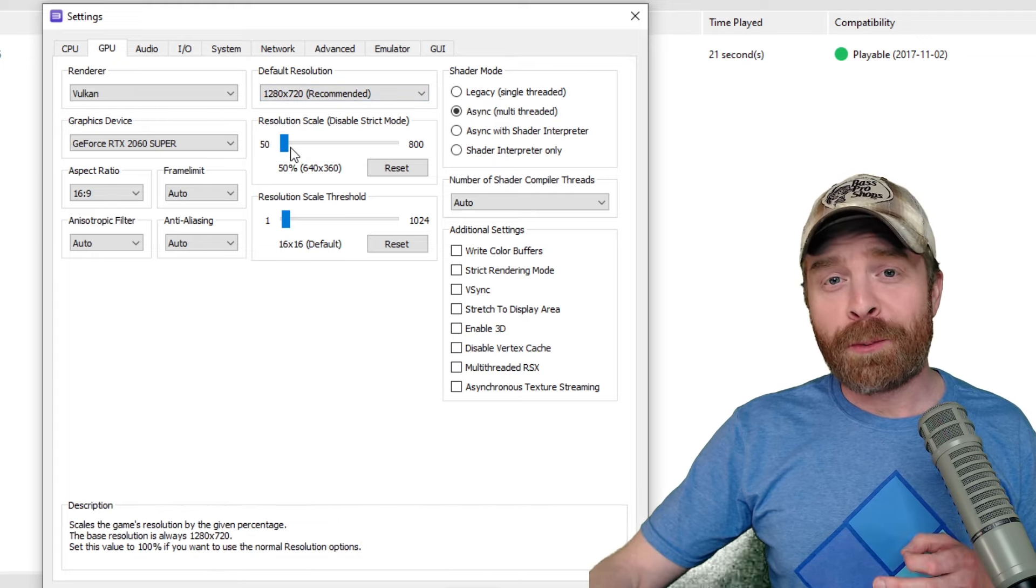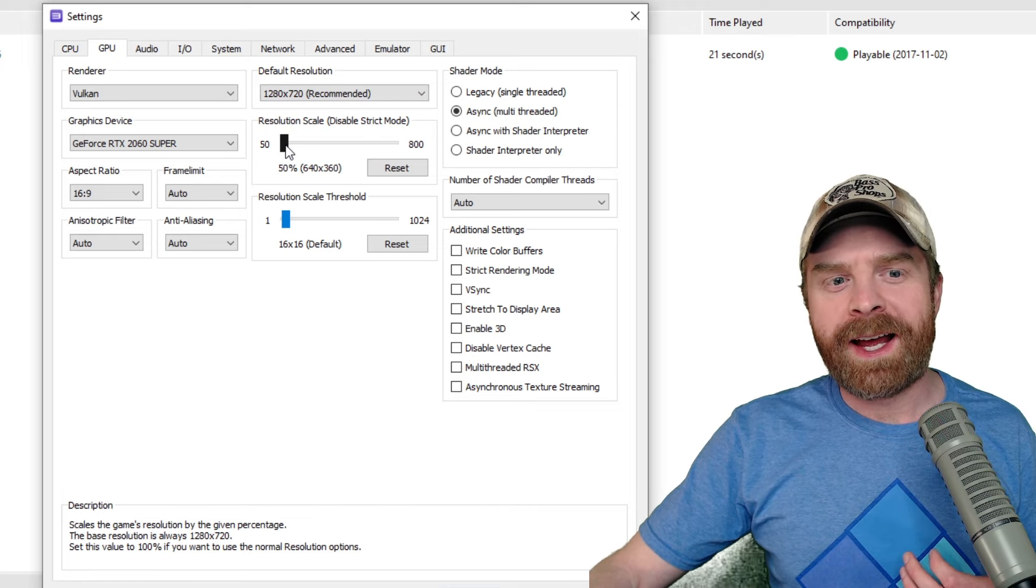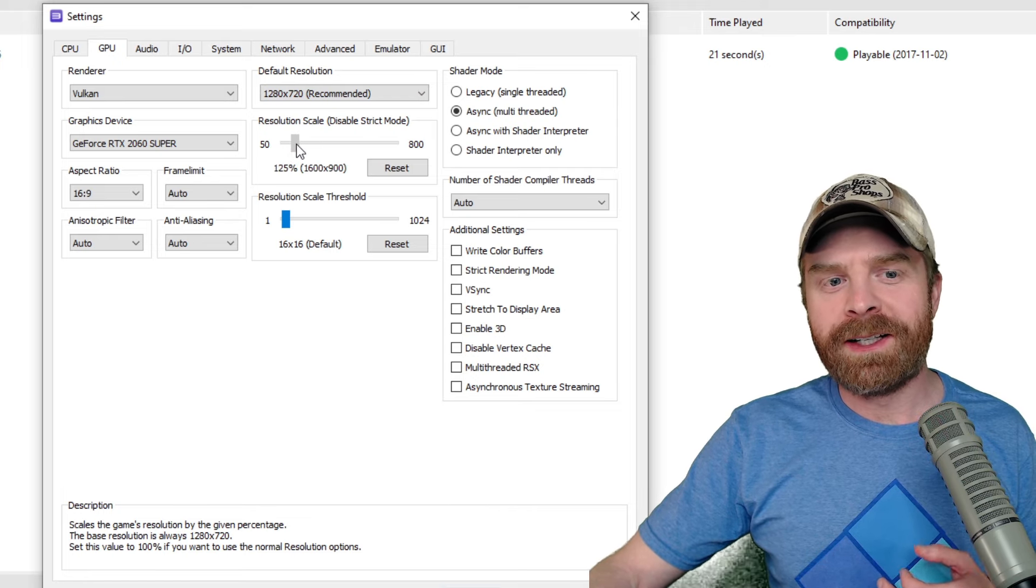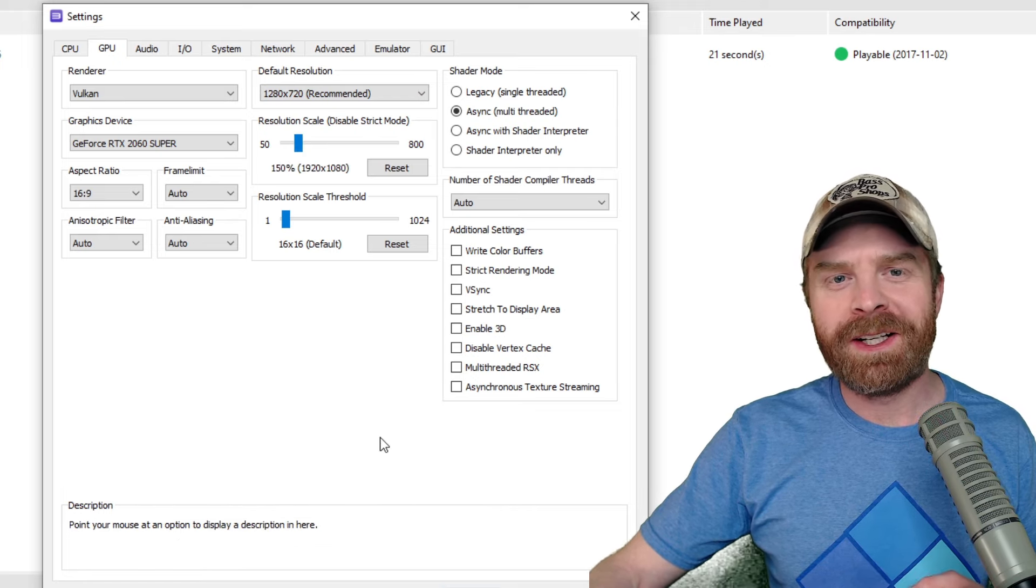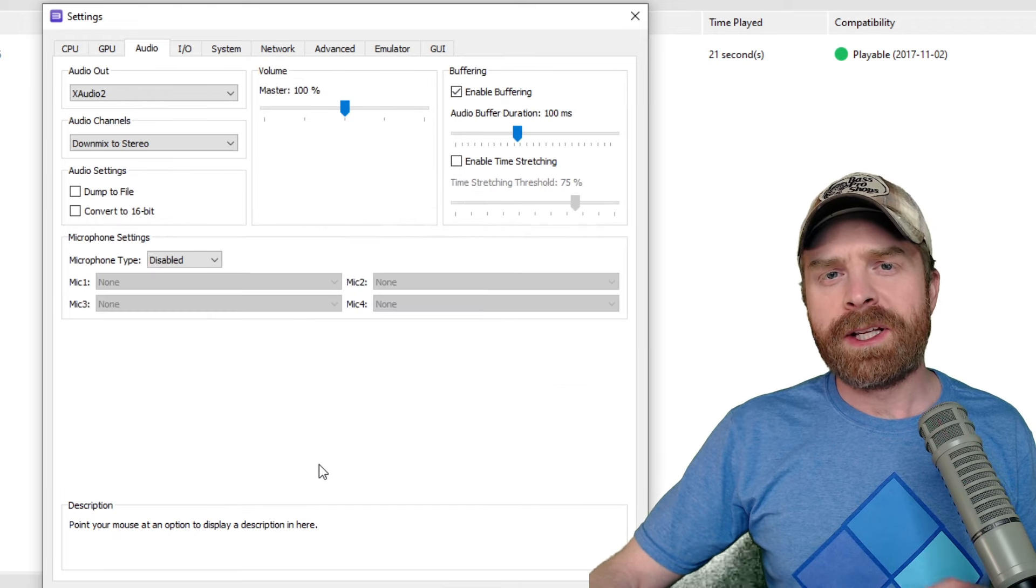And then on the other hand, if you've got a pretty powerful PC, your game is running absolutely fine, you can bump this up a little bit if you want.